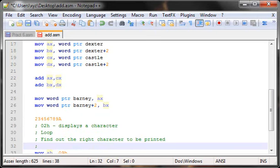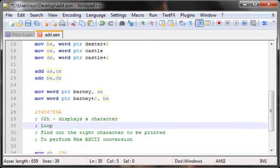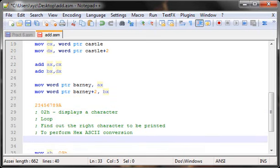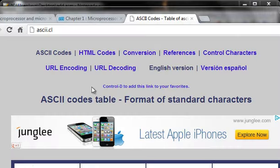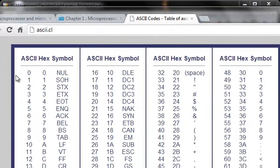Hex-to-ASCII conversion is really important. If I just store a value in a register and try to print it, the value '2' doesn't point to the ASCII symbol '2' — it points to something else. We need to convert the hex 2 to the ASCII symbol '2'. To understand this, open your browser and go to ASCII.cl to pull up the ASCII table.